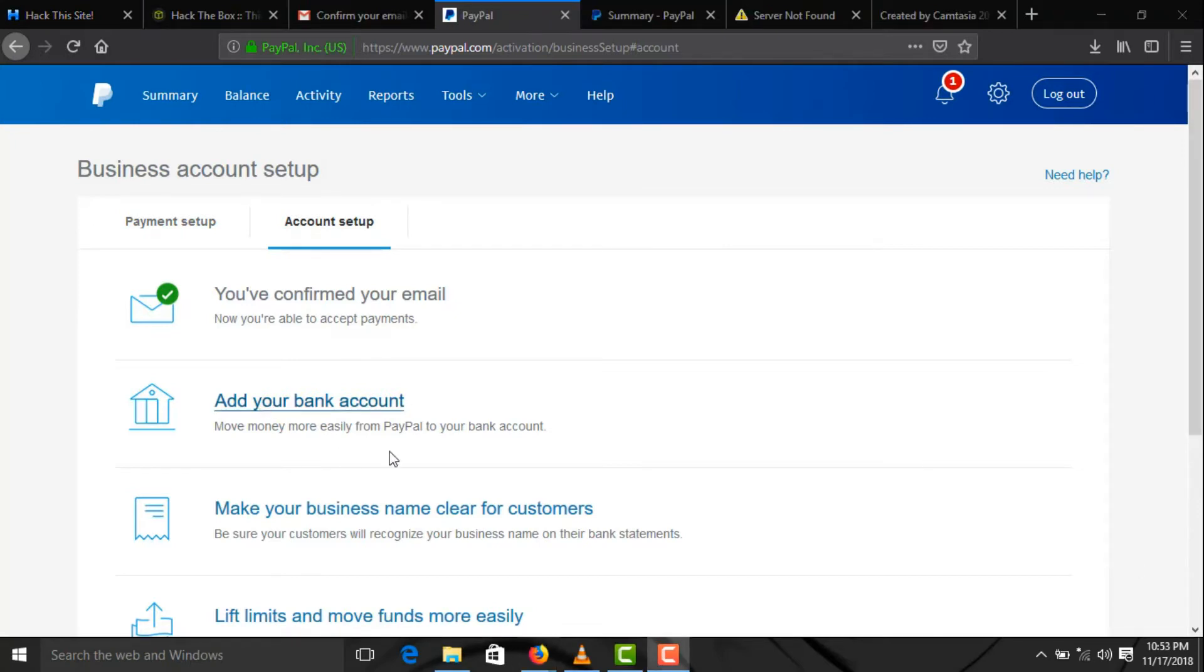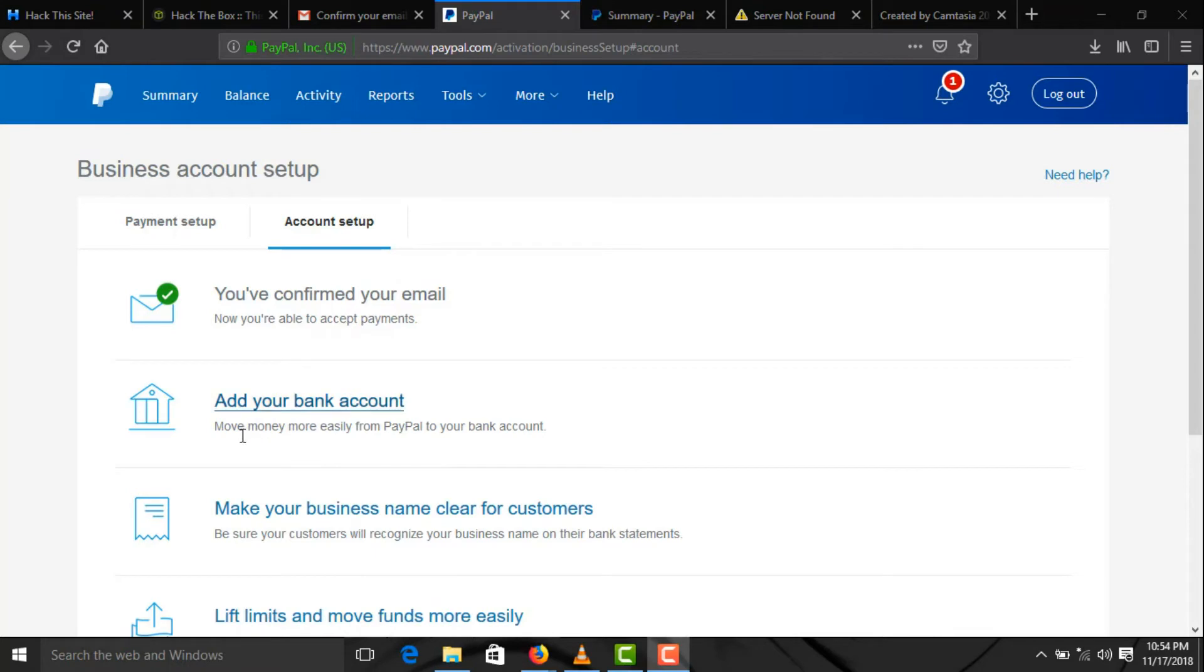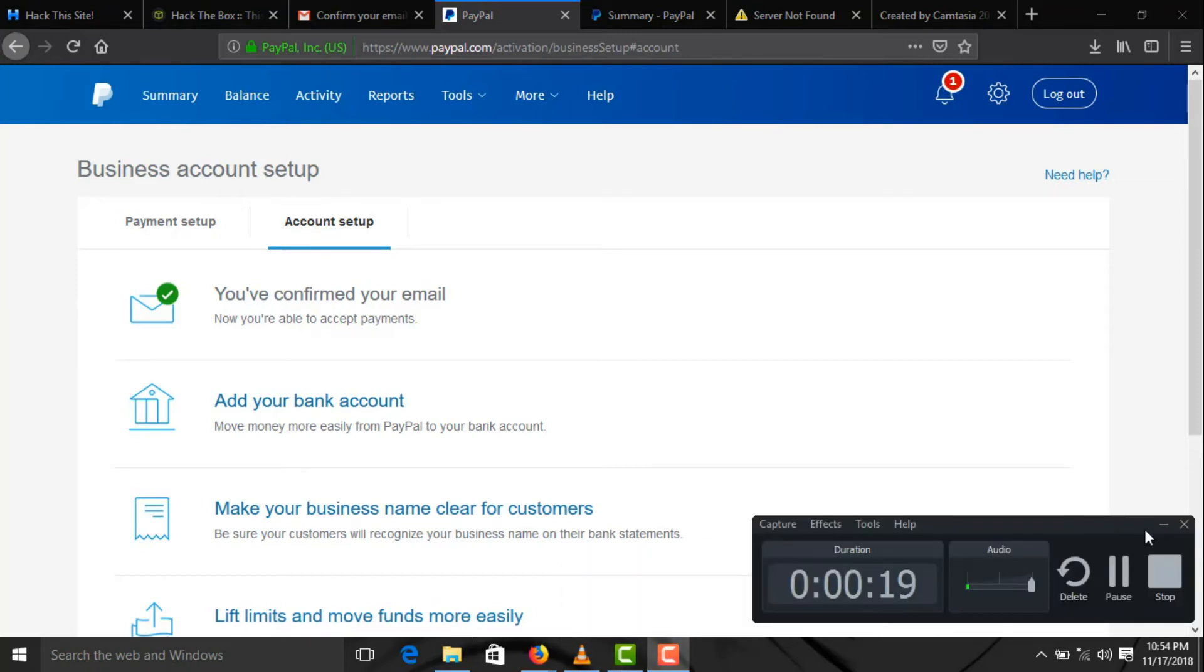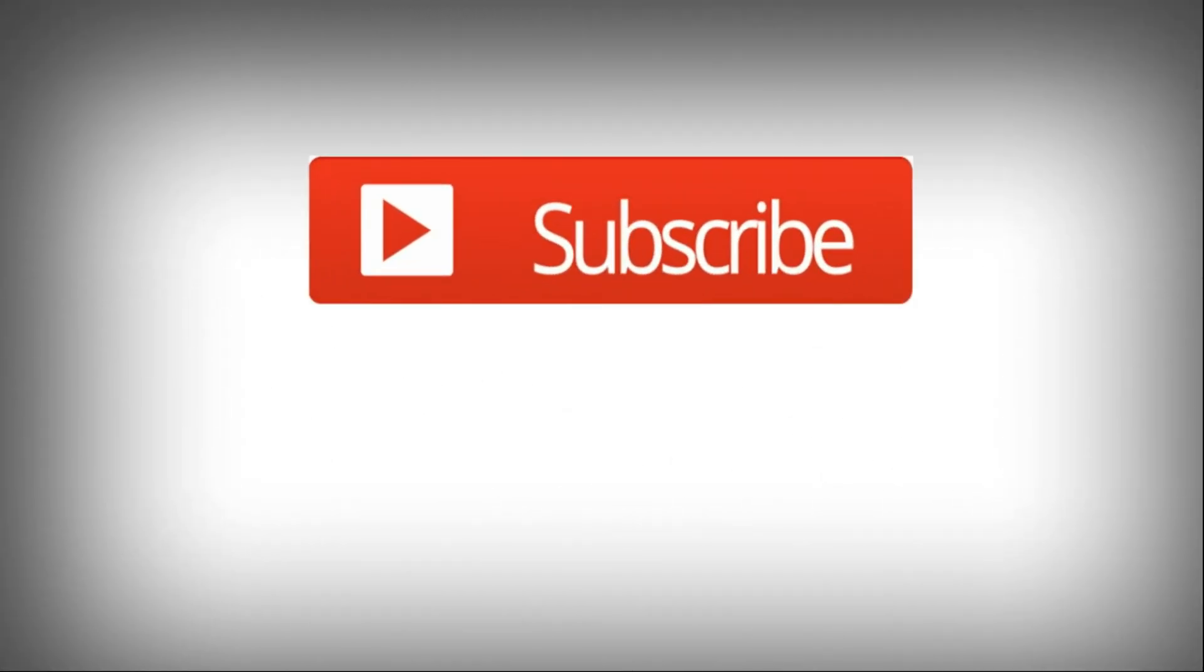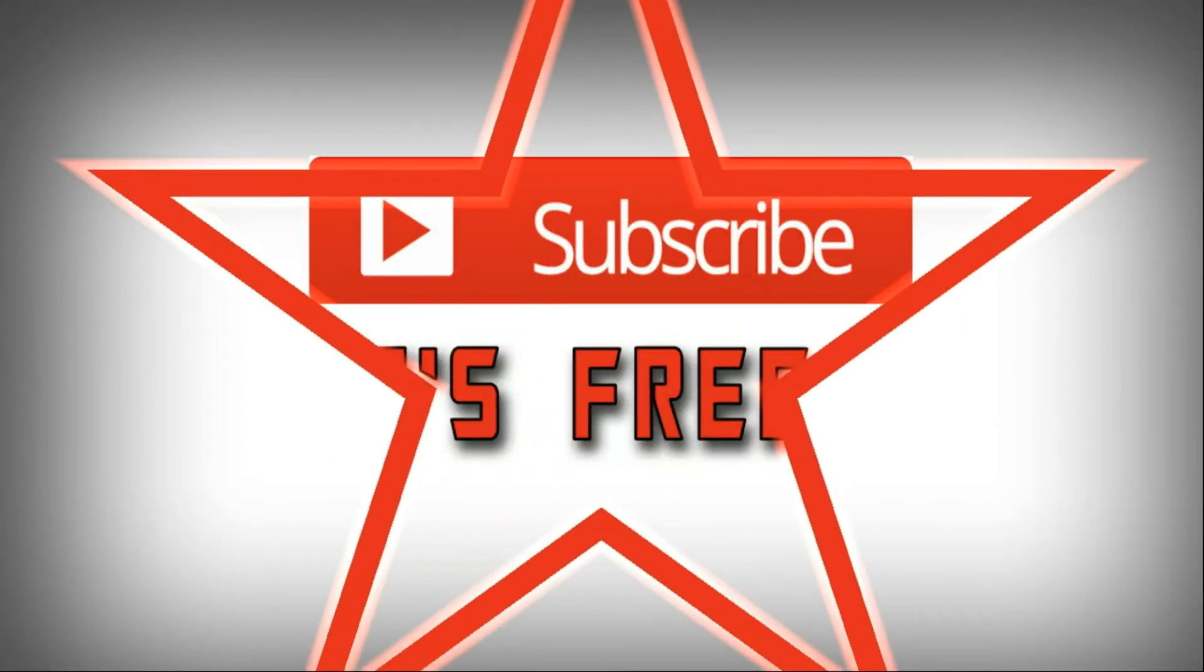The next video will be how to get a legit US bank account which you can link your local bank account so you can receive payment from PayPal. Thank you.